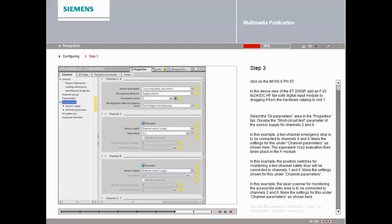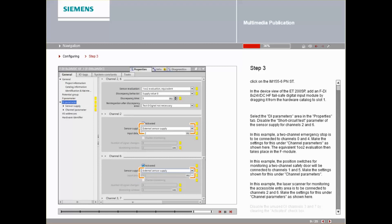In this example, the laser scanner for monitoring the accessible entry area is to be connected to channels 2 and 6. Make the settings for this under Channel Parameter as shown here. Disable the unused DI channels 3 and 7 by clearing the Activated checkbox.